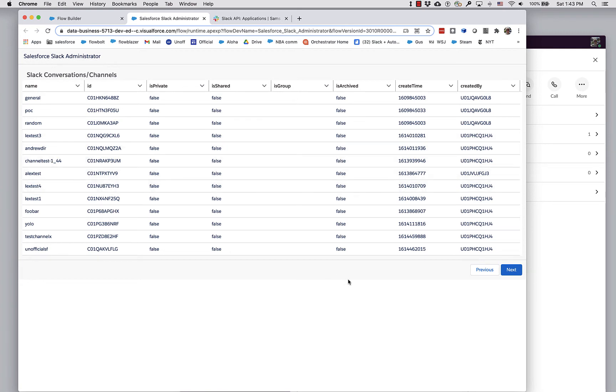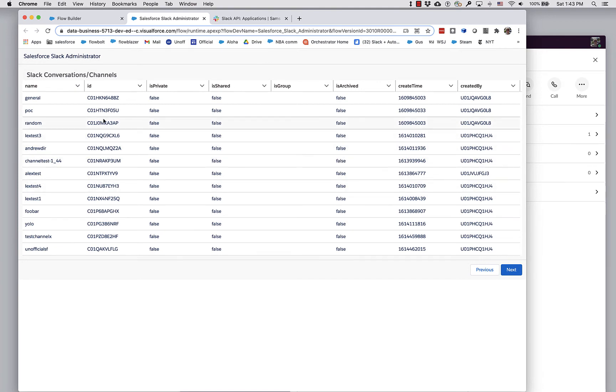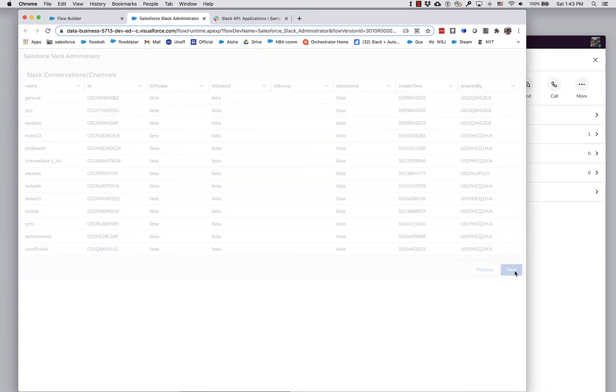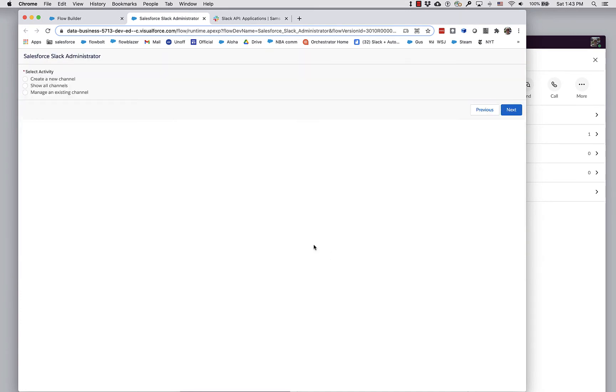This is useful, particularly when you're working with these actions. Sometimes you need the ID, which isn't always readily at hand. So we've got that.